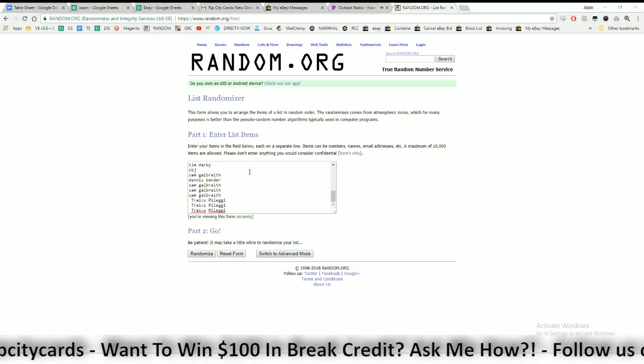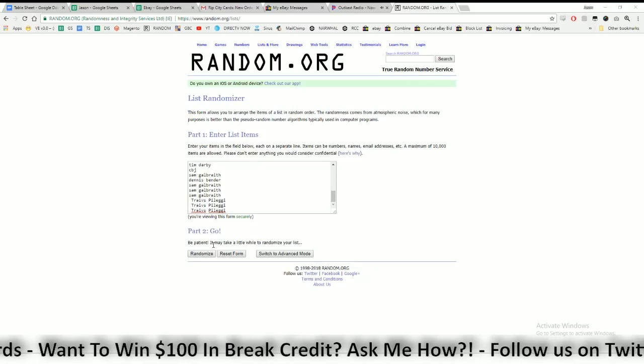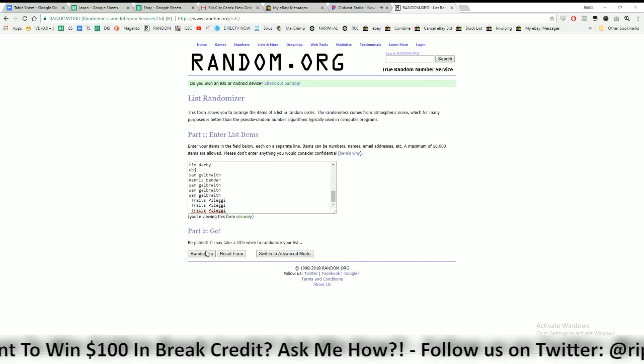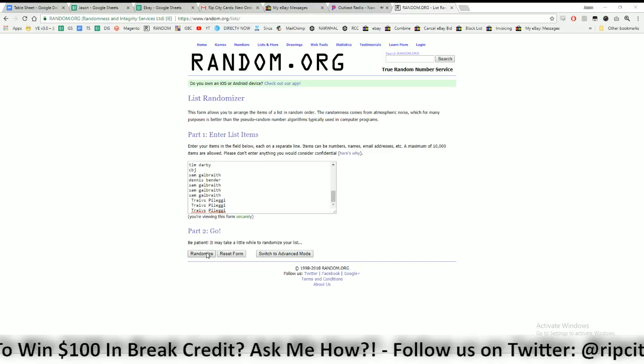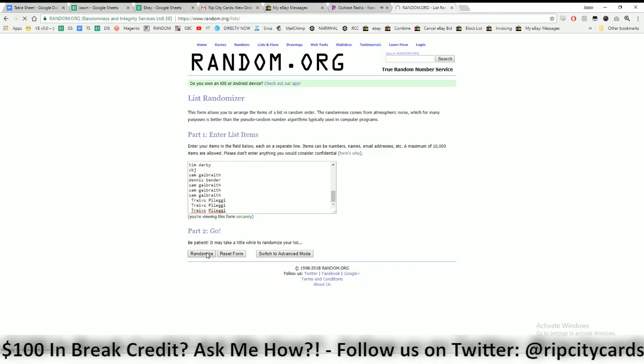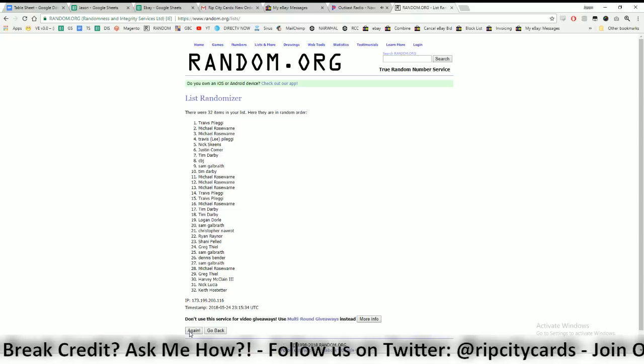A hundred dollar break credit. I will be emailing those codes, so good luck to all of you. Here we go, so that's one.